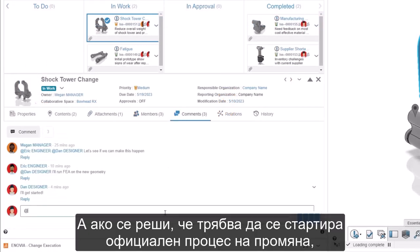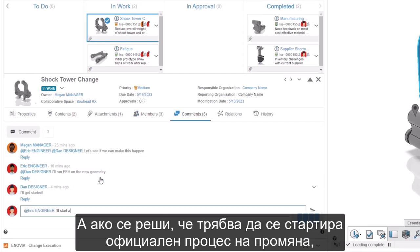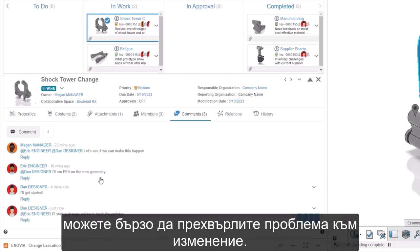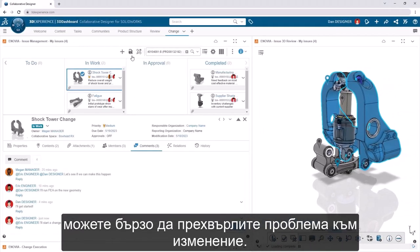And if it's determined that a formal change process needs to be initiated, you can quickly transition the issue into a change action.